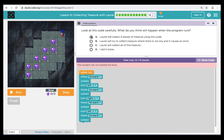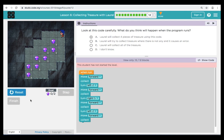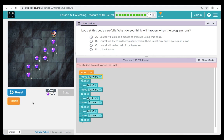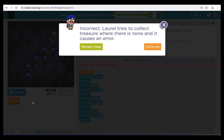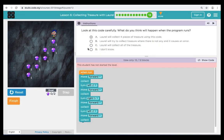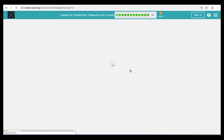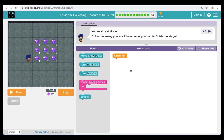I'm going to choose answer choice A. When I hit Run, let's see what happens. We all make mistakes — I was wrong. The correct answer should have been B. We can see from our code that when Laurel moves forward the first time, she tries to collect and there's no treasure. Learning from our mistakes is a key part of coding. Let's move on to puzzle thirteen, our last one.